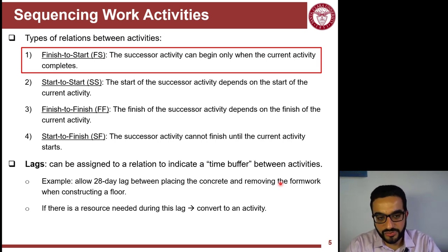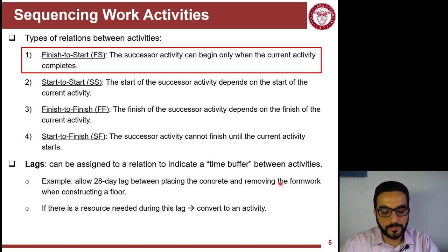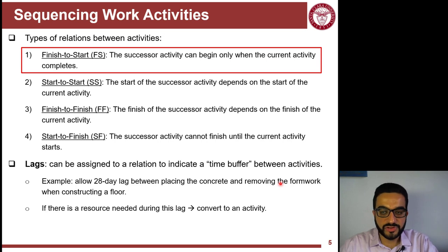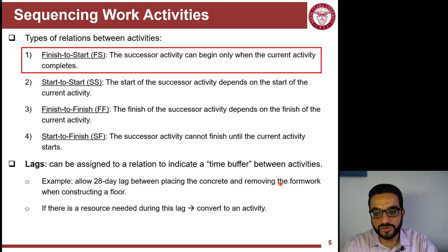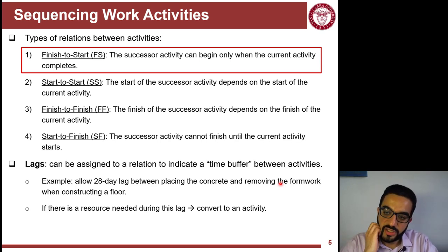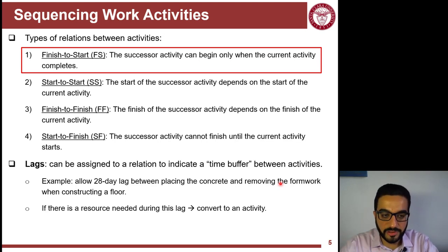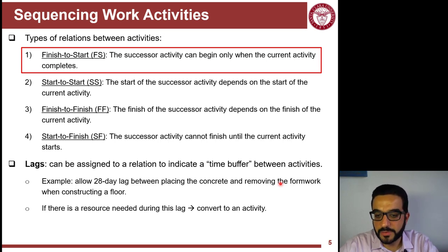We'll focus on Finish-to-Start going forward, but Start-to-Start, Finish-to-Finish, and Start-to-Finish are all available for representing more complex logic when you want to make your schedule more efficient and compress it.